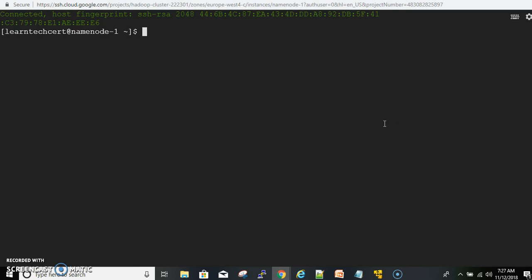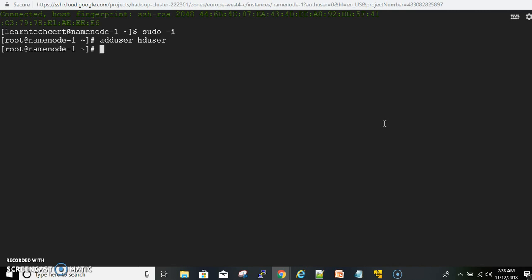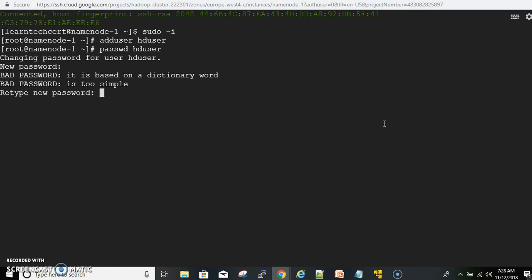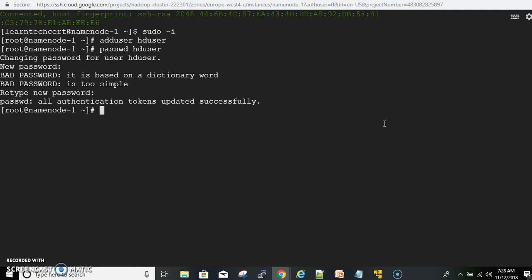As the first step, we have to create a new user. Switch to root user with the command: sudo -i. Now we can create a user called hduser. The command to create the user is: adduser hduser. The user is created. Now we have to set the password for the user — we are also going to use 'hduser' as the password. The command is: passwd hduser. The password is set — it shows a bad password warning, but that's fine. Step one is done.